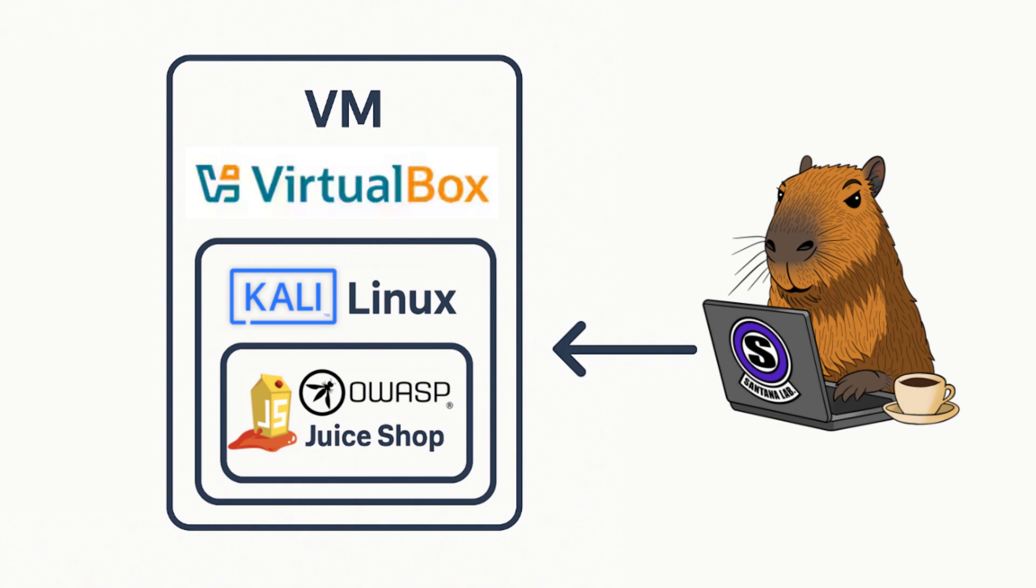You can technically use any Linux distro and any virtualization software but I will be using VirtualBox with Kali Linux, my go-to combo. Kali comes preloaded with tons of tools we need for hacking. It's basically the swiss army knife for ethical hackers.